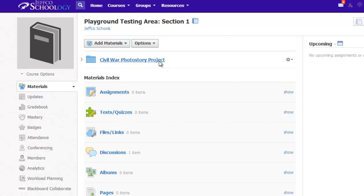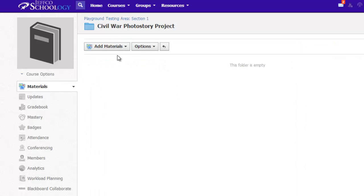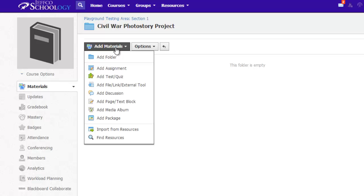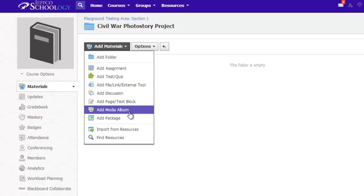To create a media album, go into one of your Schoology folders and choose Add Materials. Select Add Media Album.